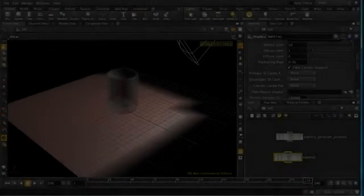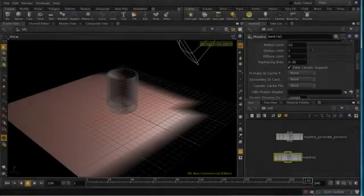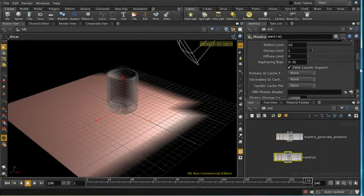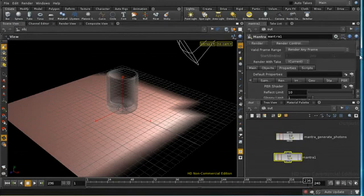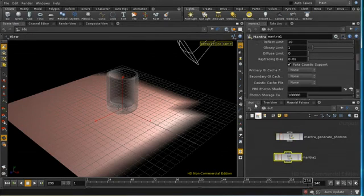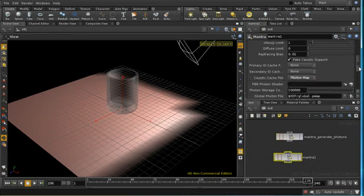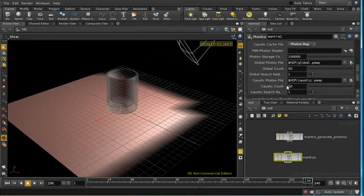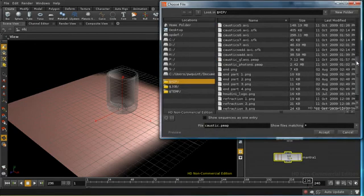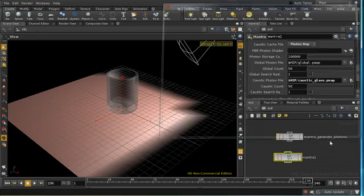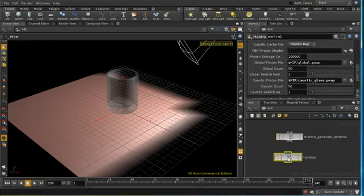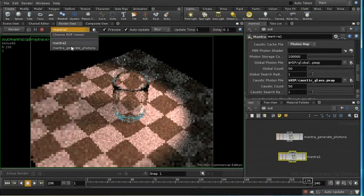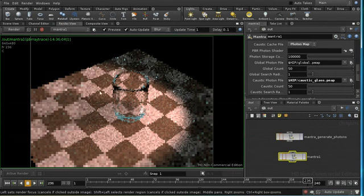So to render the photon map we've just generated, we're going to need to make some changes to our mantra node, and we make these in the PBR tab. The first thing we need to do is set the caustic cache file to photon map, and then we need to set the caustic photon file parameter to the photon map that we just generated, which is this one. And then we can go into our render view and select mantra 1 to start generating the image.